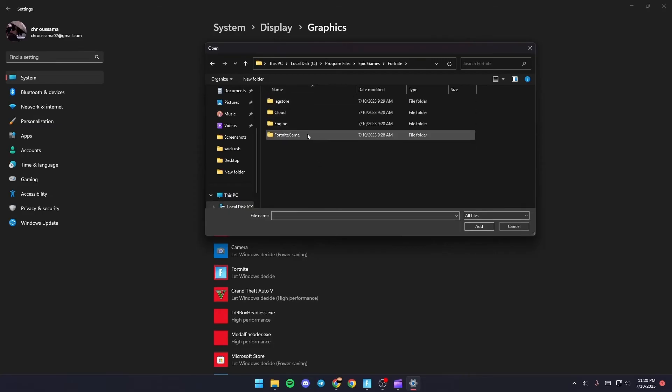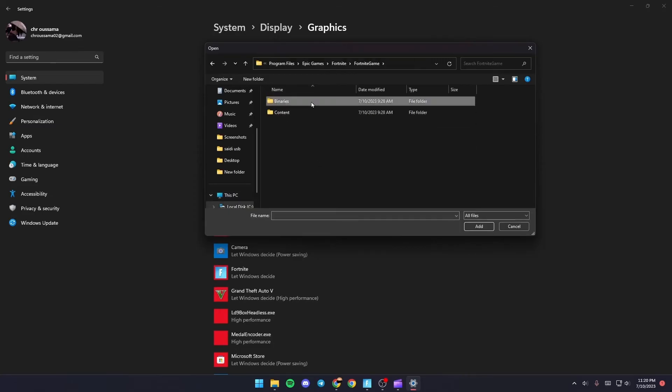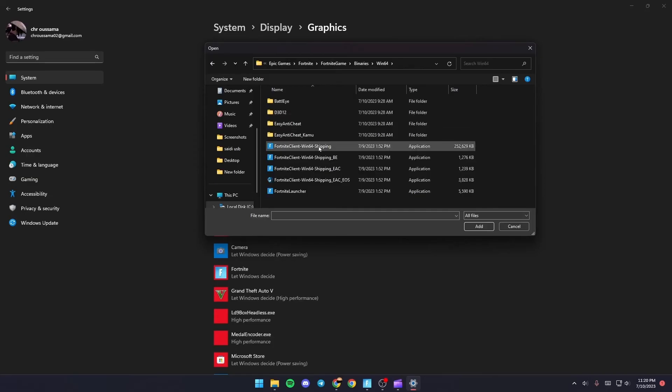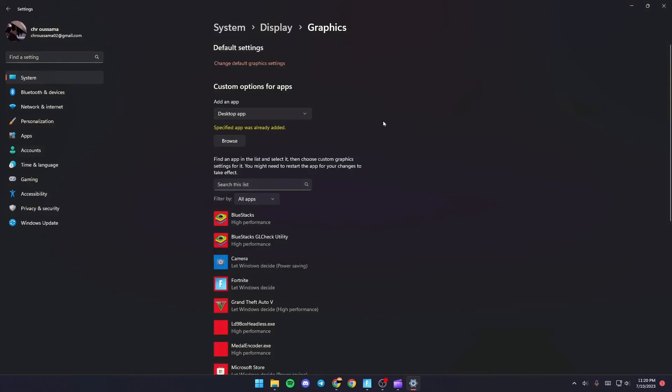Double-click on FortniteClient-Win64-Shipping. Once you do that, it's going to appear in the list.